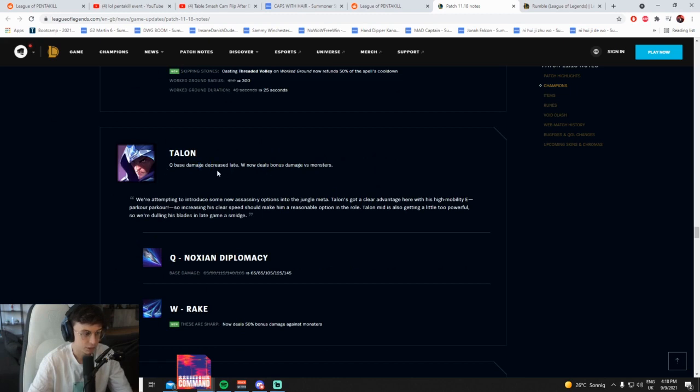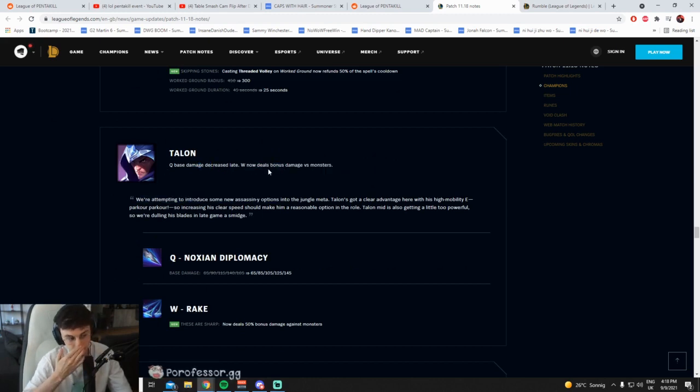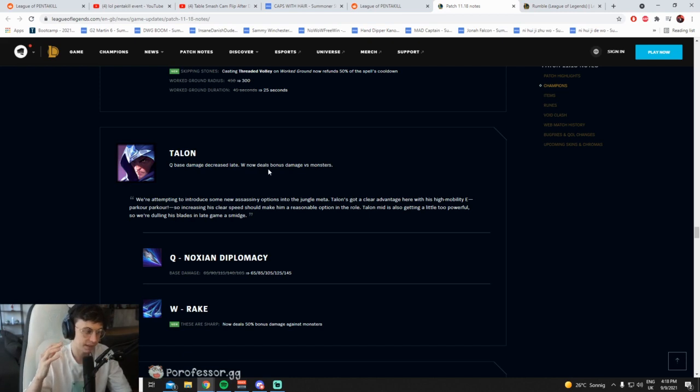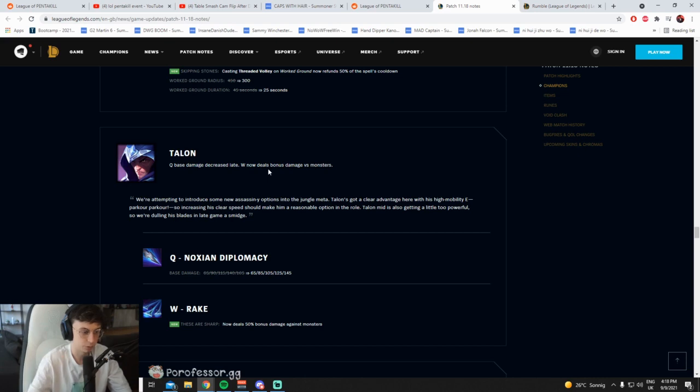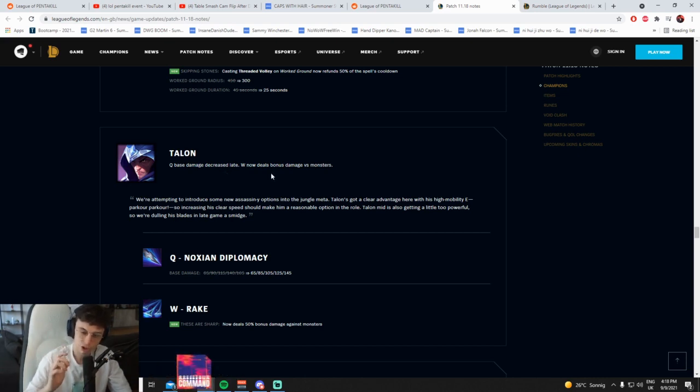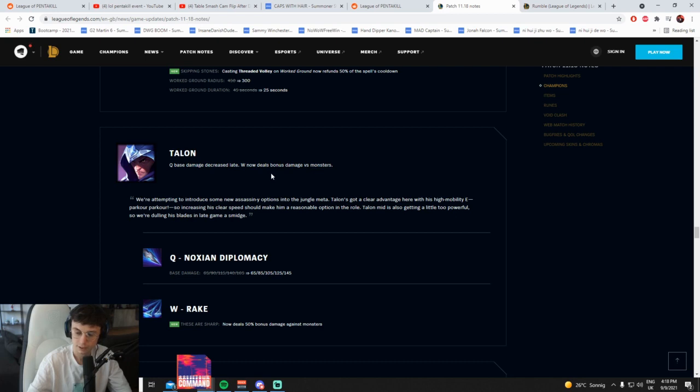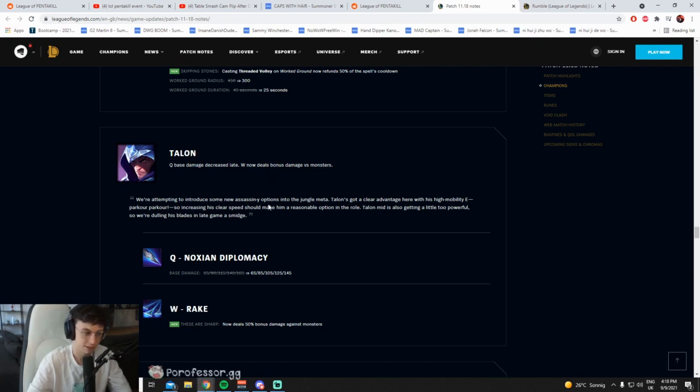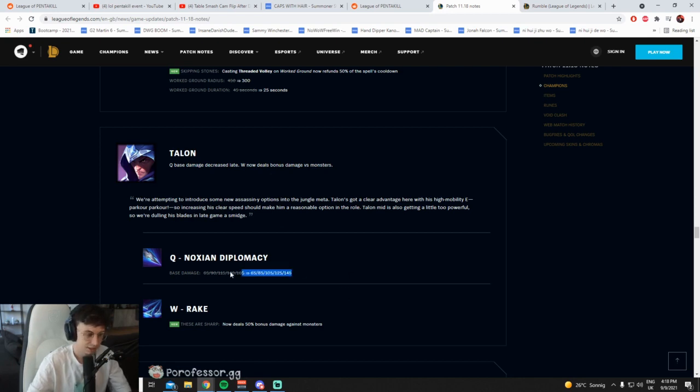Okay, Q base damage decreased late. W now deals bonus damage to monsters. How many times have they buffed Talon for jungle? I swear this is the third time I'm reading Talon getting buffs for monsters. Can you please fuck off? Talon jungle is not a healthy champ. It's smite-ignite Talon running around one-shotting people. This is not a healthy champ to have in the jungle. Please stop it. It's like Kayn 2.0. Cool, base damage is decreased, but now he does more damage to monsters. Great.